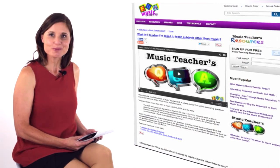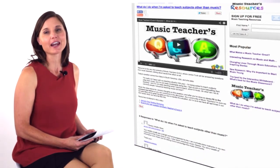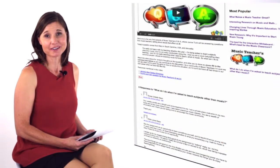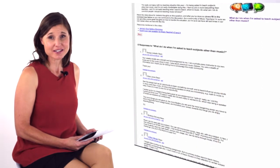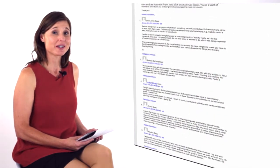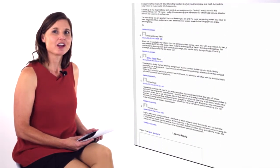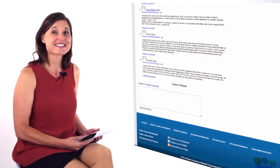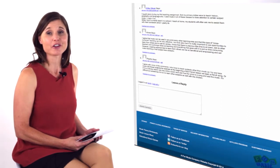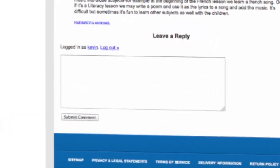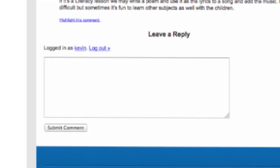Thanks so much for your feedback and input on last week's topic — it's great to see such fantastic input from so many people. I really want these videos to be just a starting point for the whole discussion, so please do feel free to add to the discussion via the comment box below if you're watching on my blog, or if you're watching elsewhere, here is the page that you need.